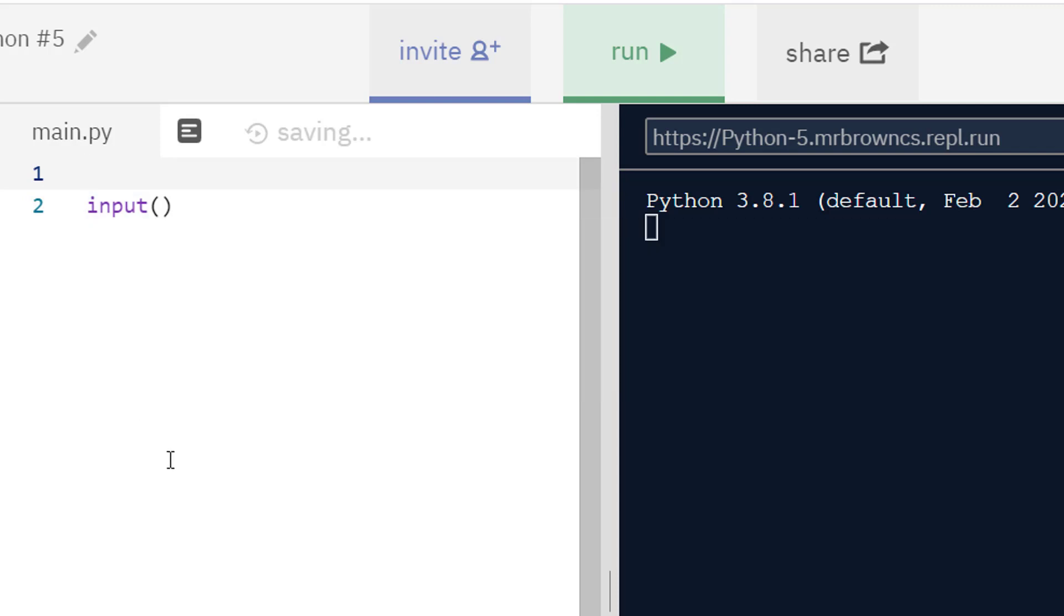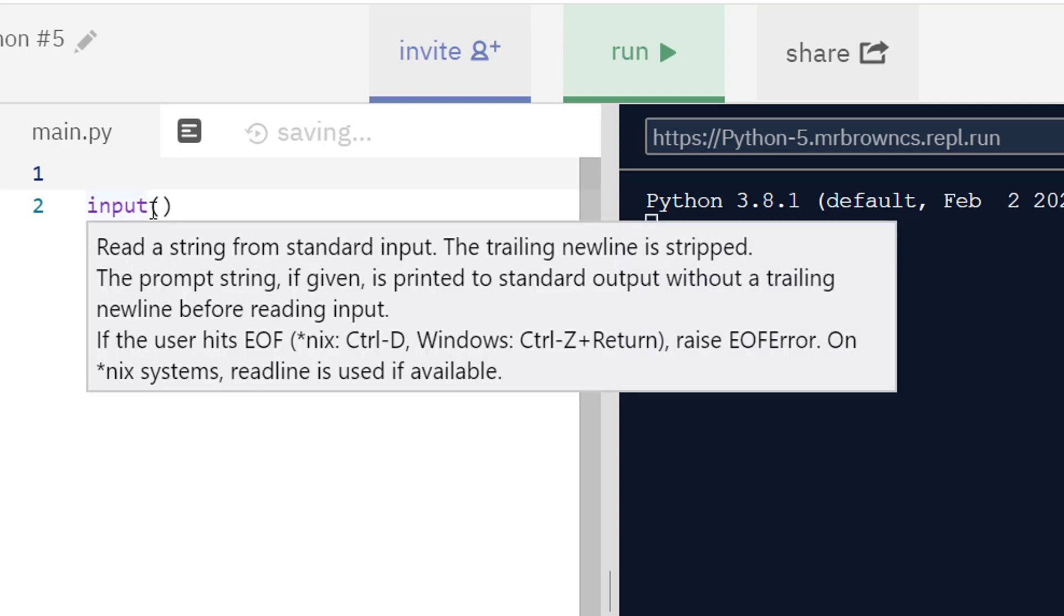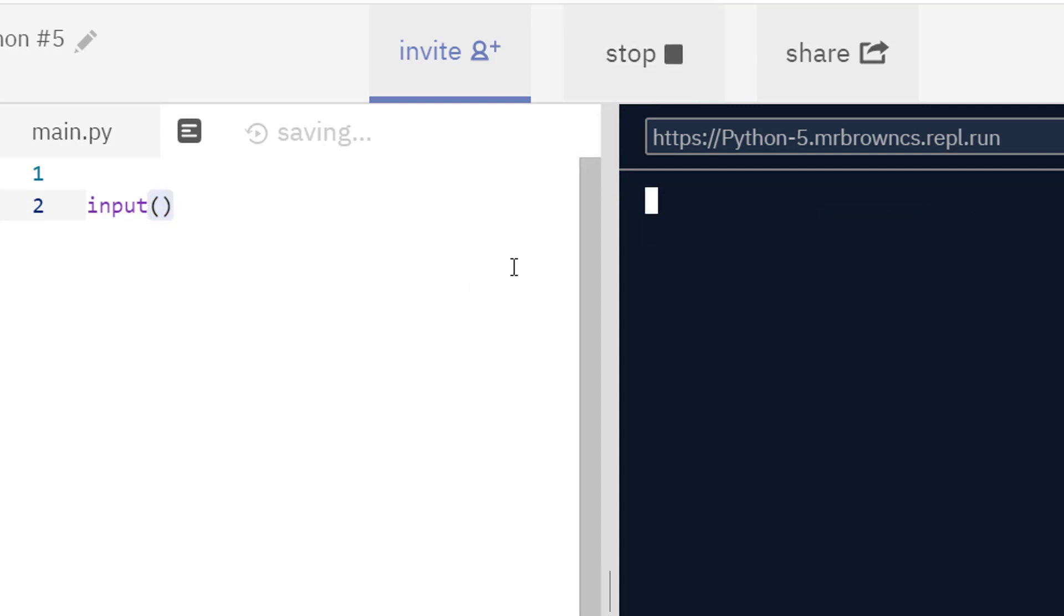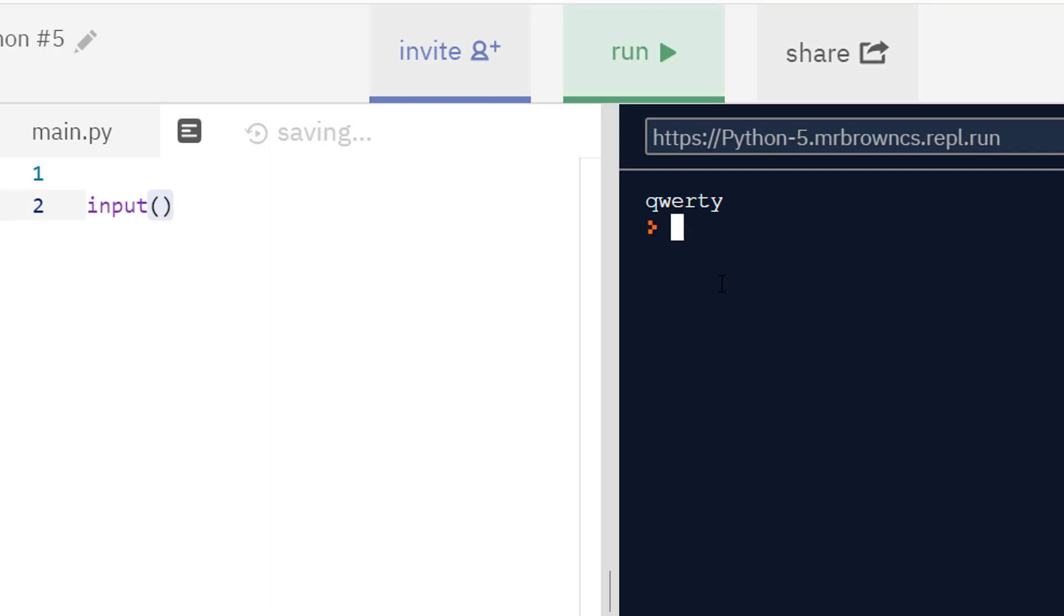So input - we have the identifier which is input followed by our brackets. Inside brackets is where you put some data which the function can use in the same way that print had the string inside or the number or the variable. So we can run this code now with an empty bracket, so nothing is supplied to input, and we just get a cursor on our shell. I can type stuff in here and press enter, but nothing is happening because nothing is happening with our input.